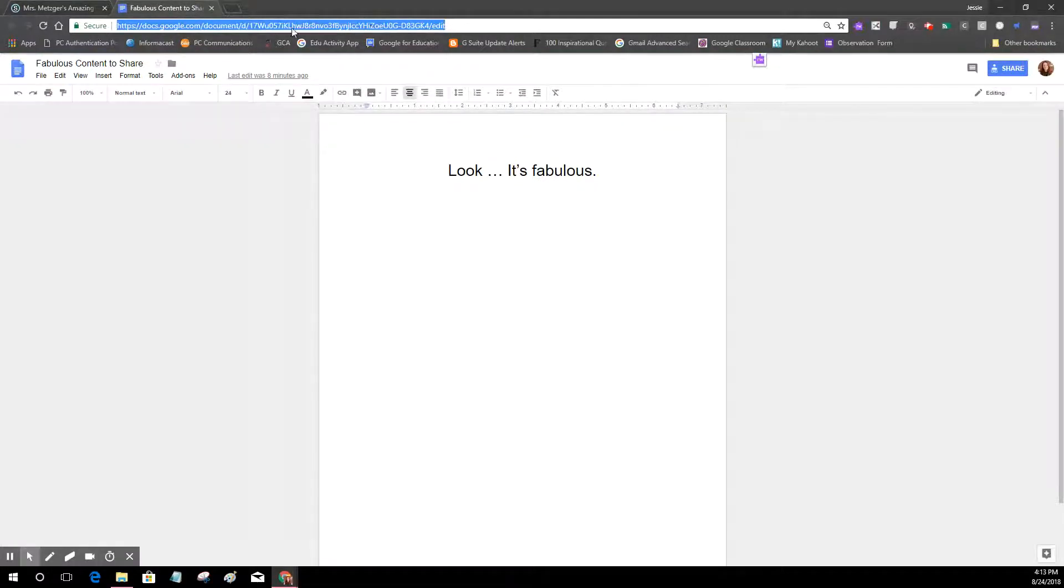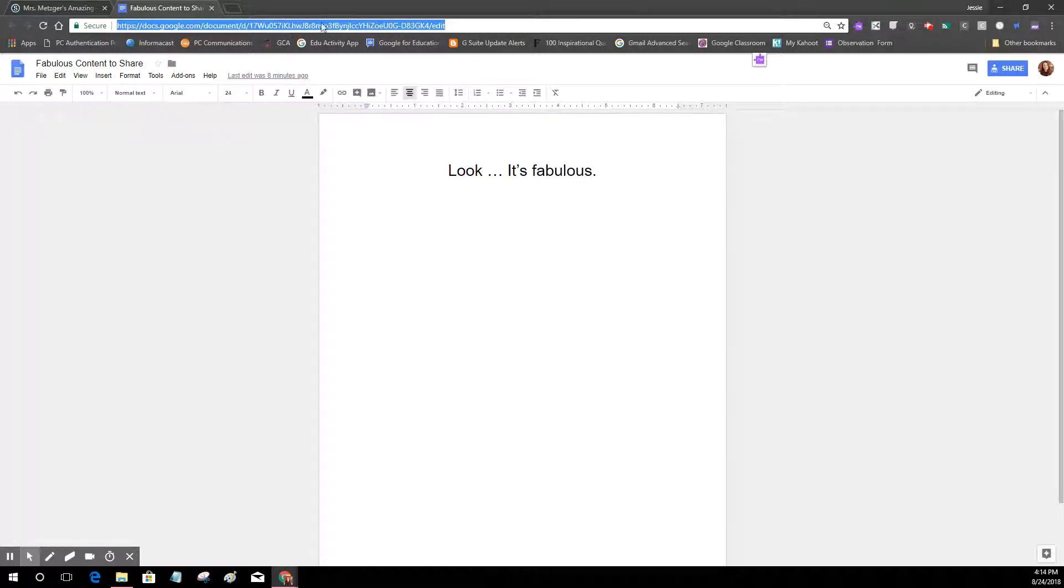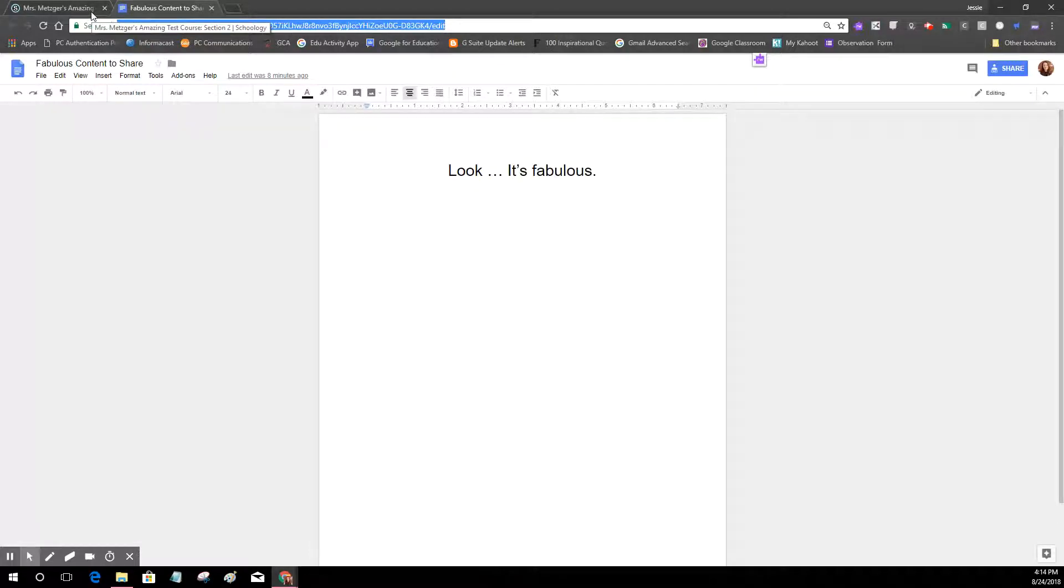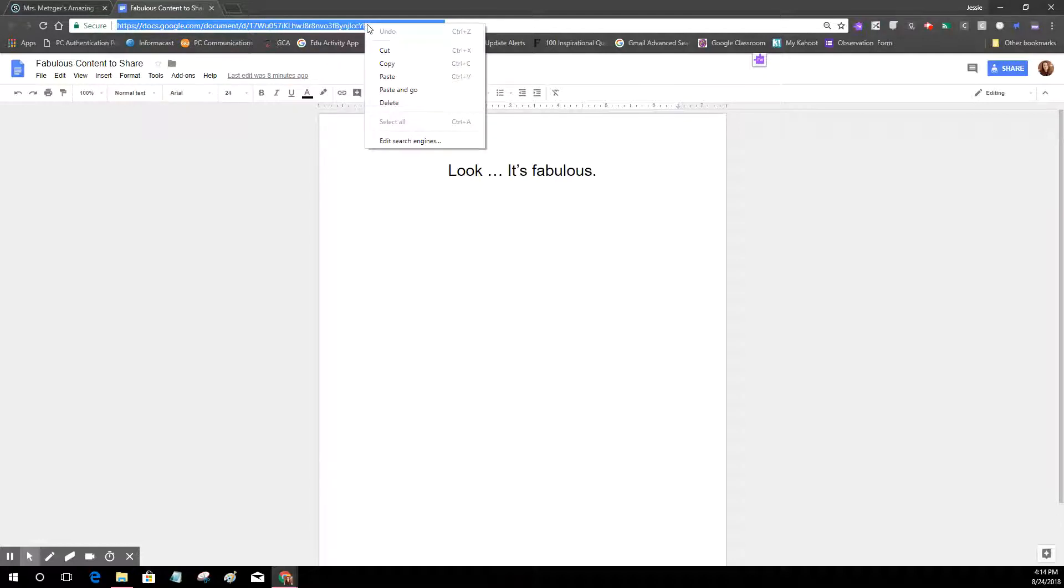Just keep in mind that you can link to anything that has a URL. It doesn't have to be a Google Doc but that is a great place to start. So I've just highlighted my URL, I'm going to use my keyboard commands of Control C or Apple C if I'm on a Mac, or I can use the right click.